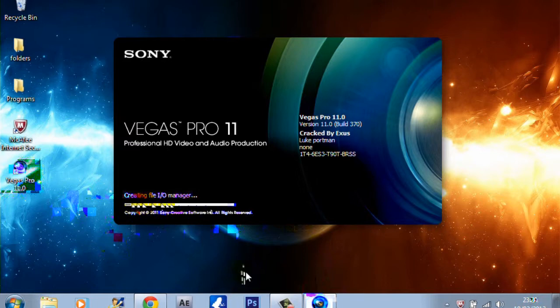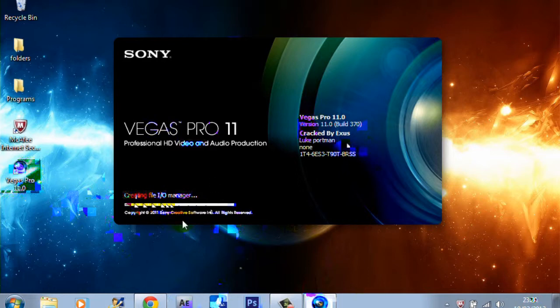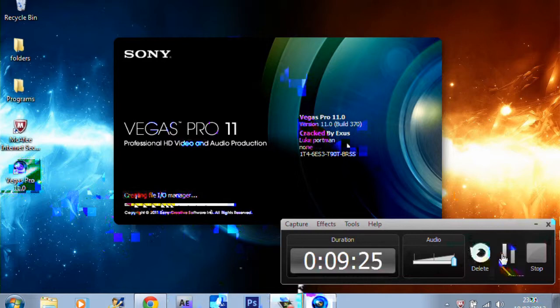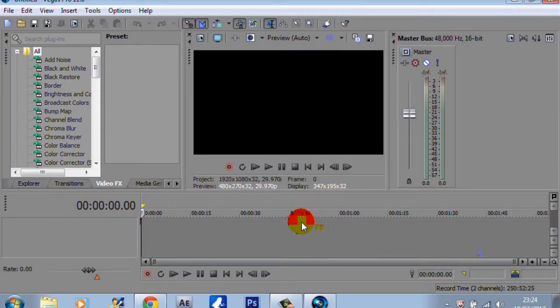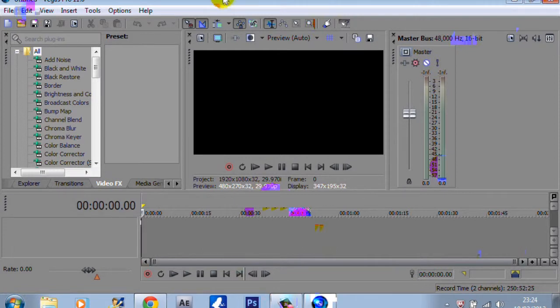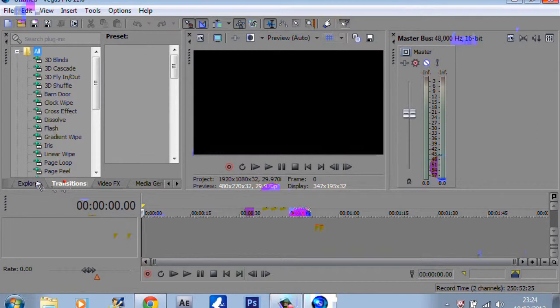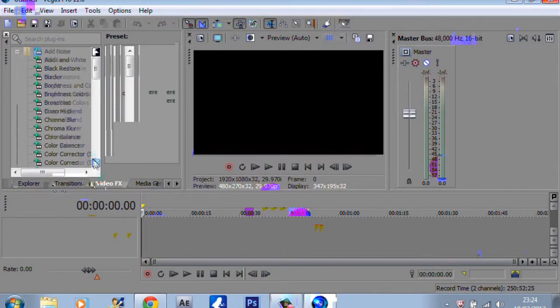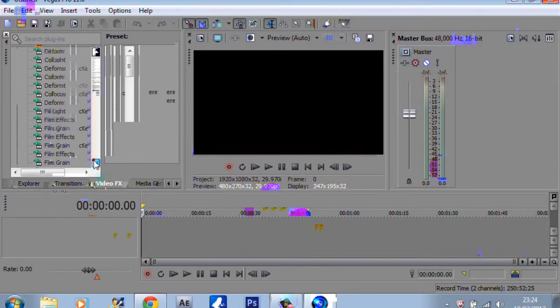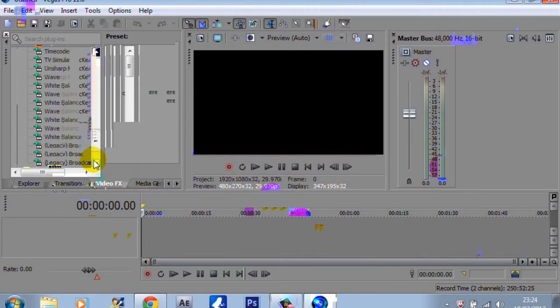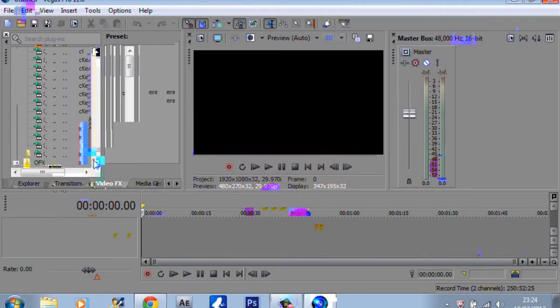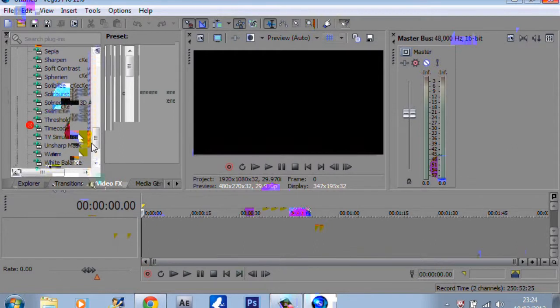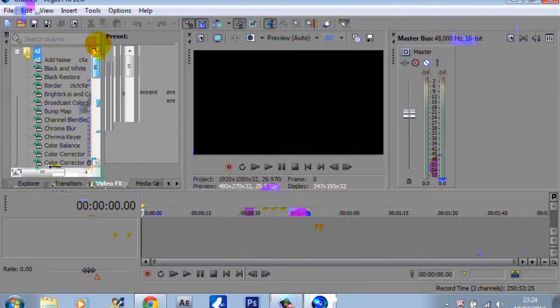There you go guys, it's free. You might have to install a couple of plugins if you want. I hope you like this tutorial.